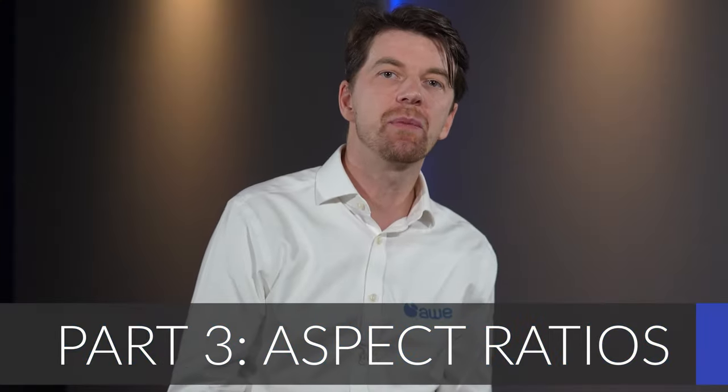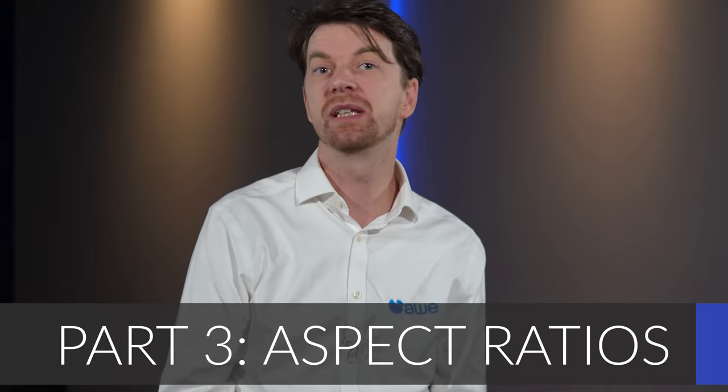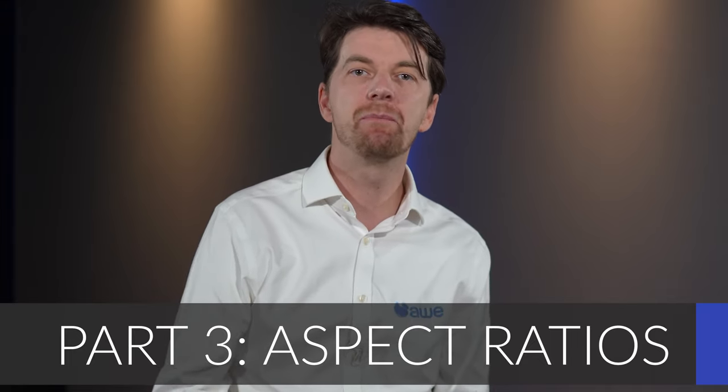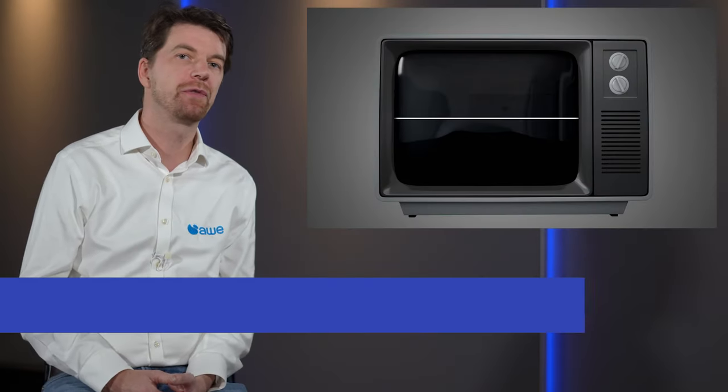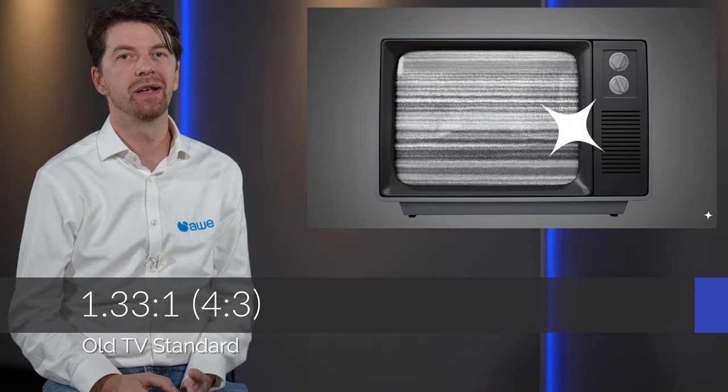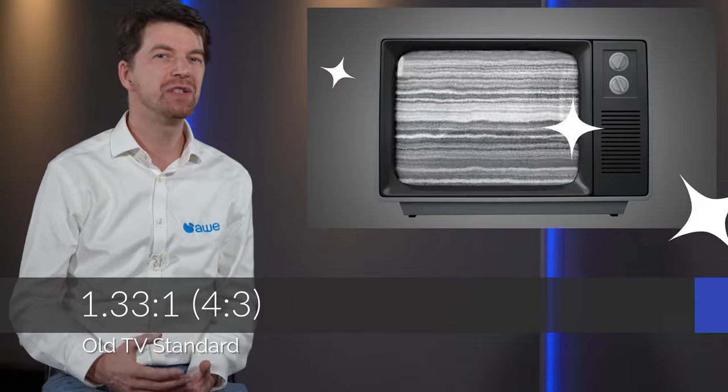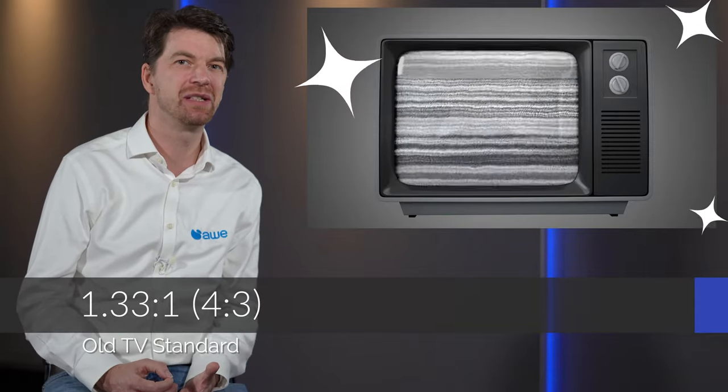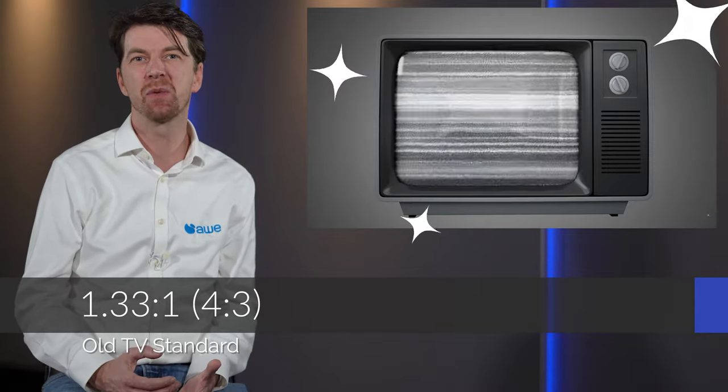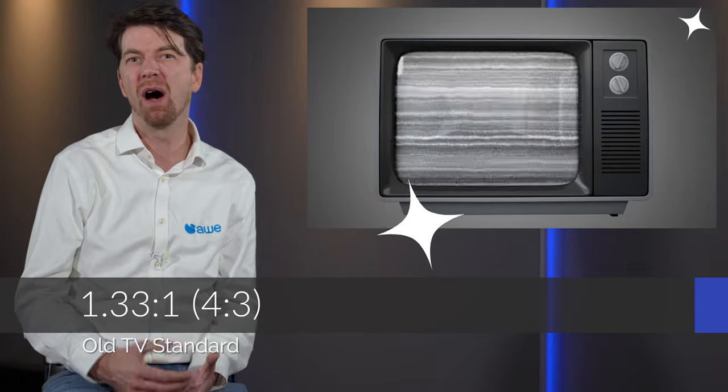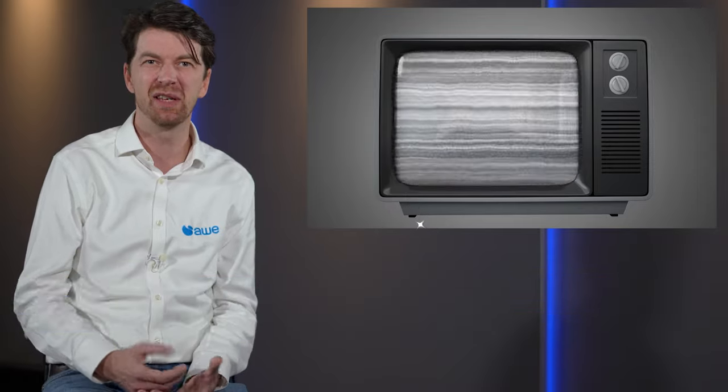Let's look at some of the more common aspect ratios used in cinema and TV today, so we have a better understanding of which is right for your system. 4 by 3 or 1.33 to 1 is the old TV standard. I wouldn't consider this shape for home cinema screens as it's very square and will really only work with old analog standard definition TV content.